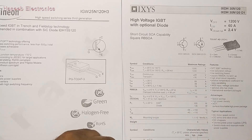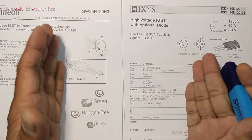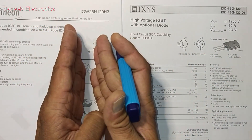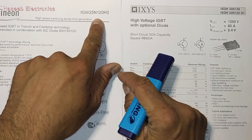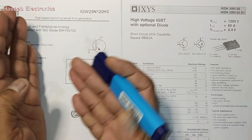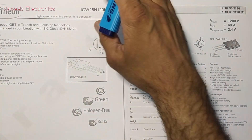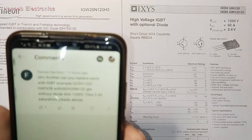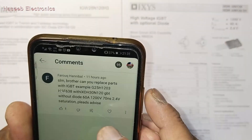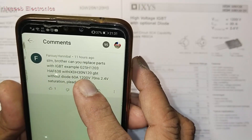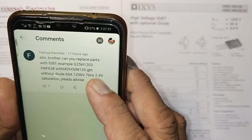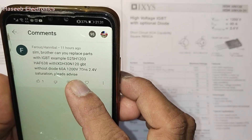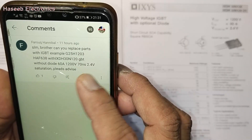Assalamualaikum warahmatullahi wabarakatuh. Welcome back to my channel. Today we will discuss how we can compare IGBT datasheets to select an equivalent replacement, and which parameters we must take care of. This is a question from one of my viewers who asks: 'Can you replace parts with IGBT, for example 25H1203, with 30 and 120 IGBT — without diode, 60 ampere, 1200 volt, 70 nanosecond, 2.4 volt saturation? Please advise.'